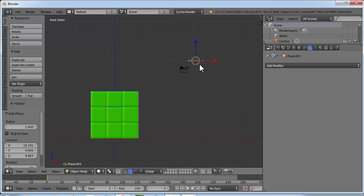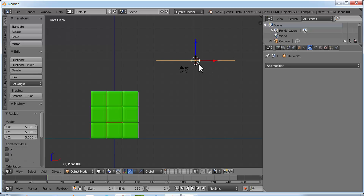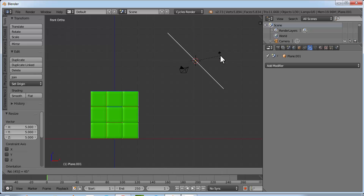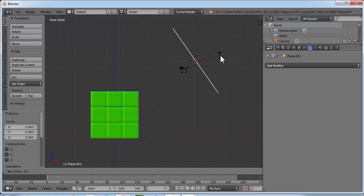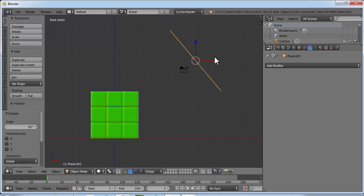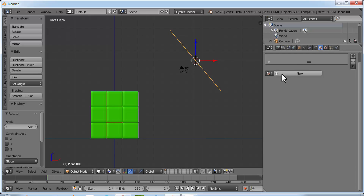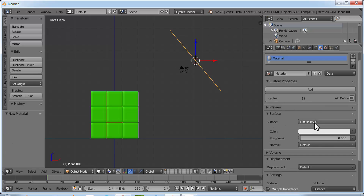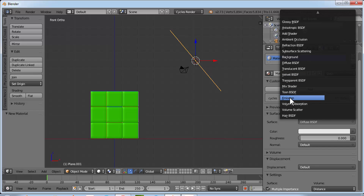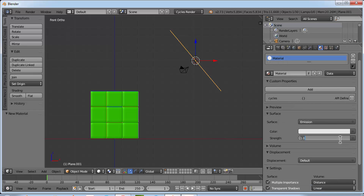Click Add Mesh > Plane. Press S then 5 to scale it, and to rotate it press R then 50 and Enter. Go to the material tab, click New, select Emission, and make the strength value 10. We can change this value later if needed.